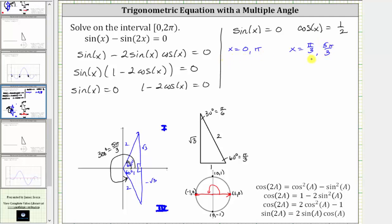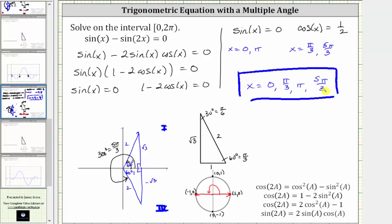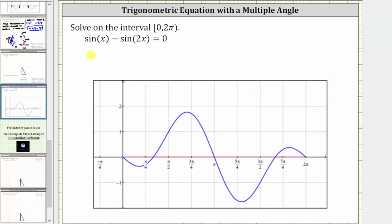This means we have four solutions over the given interval. In order from least to greatest: x equals zero, pi over three, pi, and five pi over three. Let's verify graphically. In blue we have the graph of y equals sine x minus sine 2x, and in red we have y equals zero. Over the interval from zero to two pi, closed on zero and open on two pi, there are four points of intersection at zero radians, pi over three radians, pi radians, and five pi over three radians.